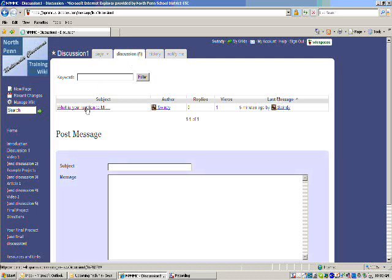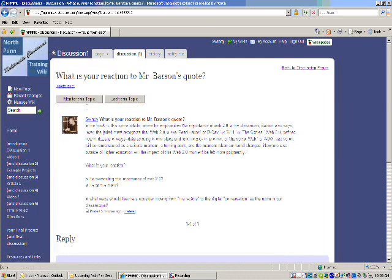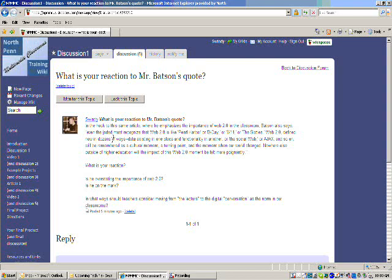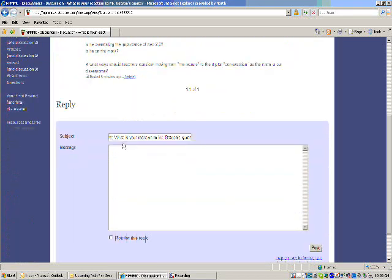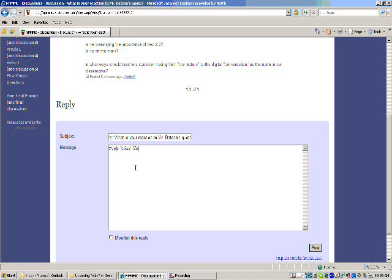If you click on my initial question, which asks you your reaction to Mr. Batson's quotes, is he overstating the importance of Web 2.0 or is he on the mark, what are your other thoughts? Simply scroll down the page, and in the message, type your reply here.